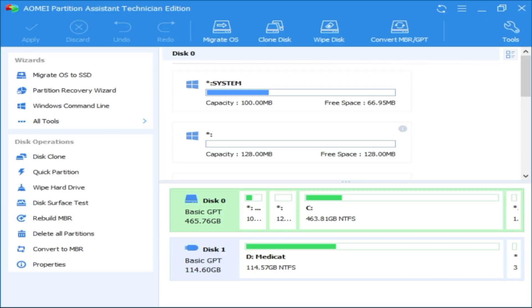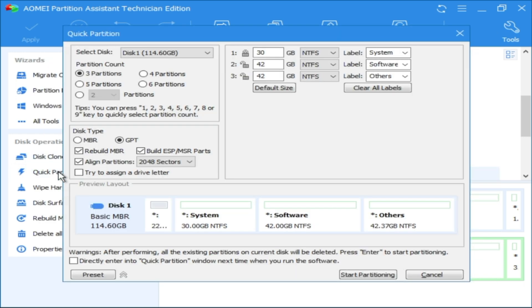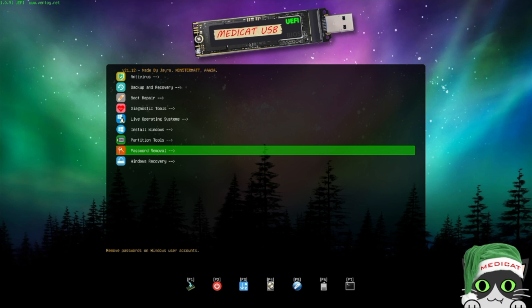The next menu has Partition Tools where we find Acronis, Macrium, and DiskGenius, allowing us to easily manage all our disks and partitions. When partitioning disks on a running operating system, we have to reboot and install extra software. Right here we don't need to install anything, and everything is done without restarts — simple, easy, and fast.